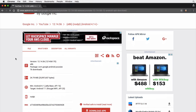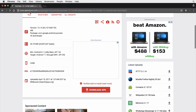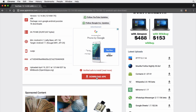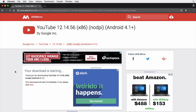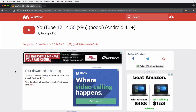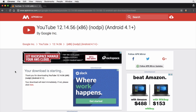We're on apkmirror and we're downloading the APK. Now this could be an APK you generate if you're developing your own app, or you could have acquired the APK via some other method — I'm just showing this as an example to demonstrate how to install something like YouTube. We've now downloaded the APK locally.